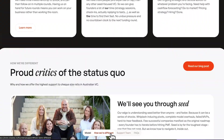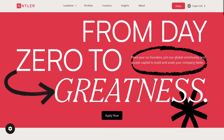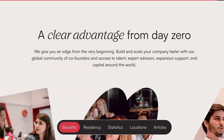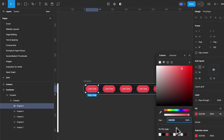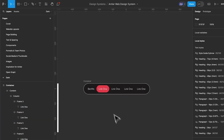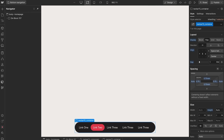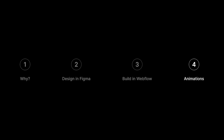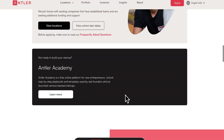Bottom navigation bars have been increasing in popularity, and in this video I want to show you how I built this bottom navigation for Antler. Here's what we're going to cover: first, why we're designing this nav and what problem it's solving; then we'll dive into Figma to create the design; after that we'll move into Webflow to develop it; and finally, I'll use Webflow interactions to animate the nav bar so it scrolls into the viewport when the user scrolls down.